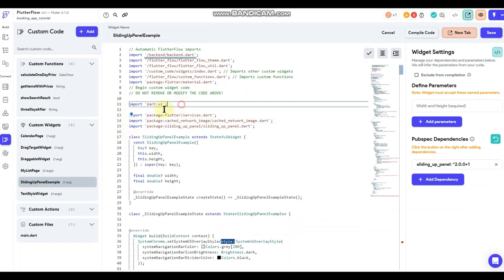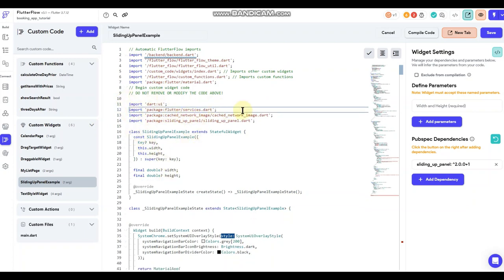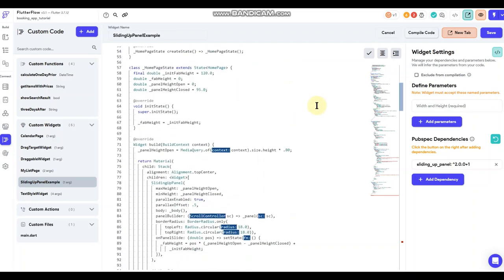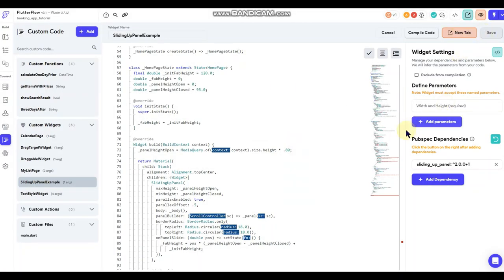I like my code to be fairly neat and clean — moving those imports isn't necessary but I like everything in one spot. Everything is working correctly aside from one remaining problem. When I click save, it's saying the widget is empty or cannot be parsed, asking if I'm sure I want to save — I'm going to go ahead and save so I don't lose my work.